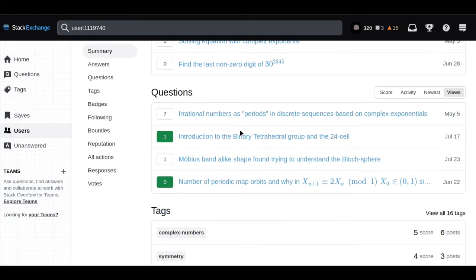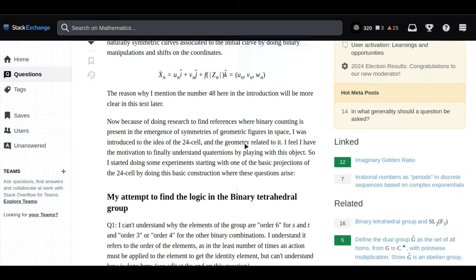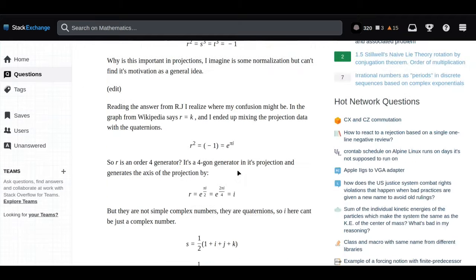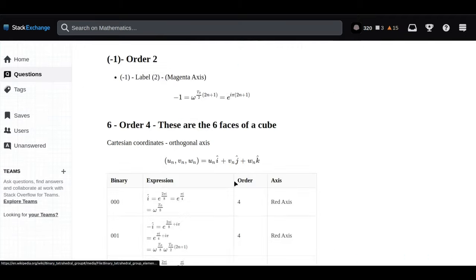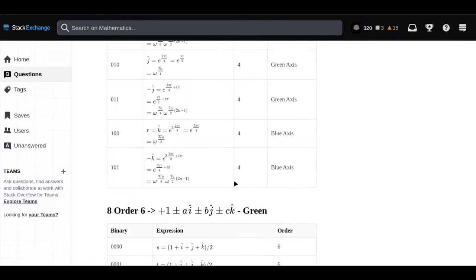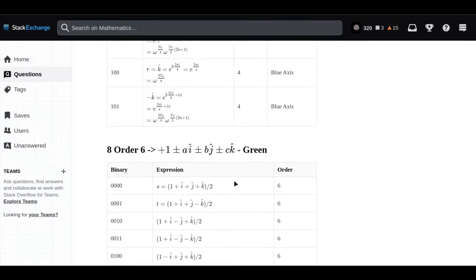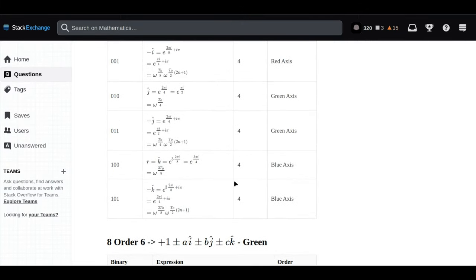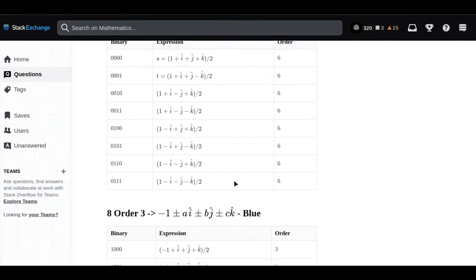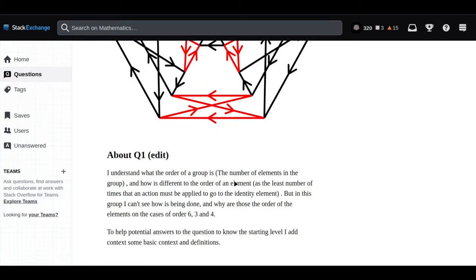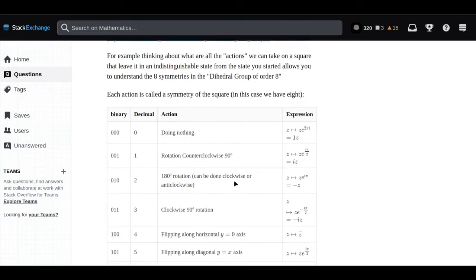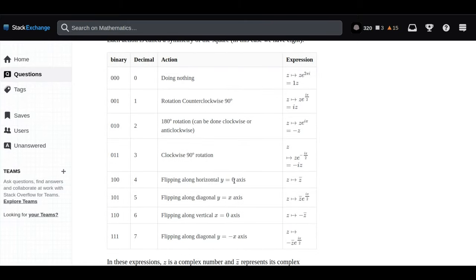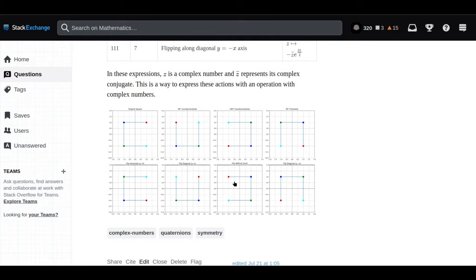Try picturing a clock face. Imagine we just care about the rotations that bring us right back to where we started. We could rotate it 90 degrees, 180 degrees, 270 degrees, the full 360 degrees. These four rotations, along with the operation of putting them together one after another, that makes up our C4 group.